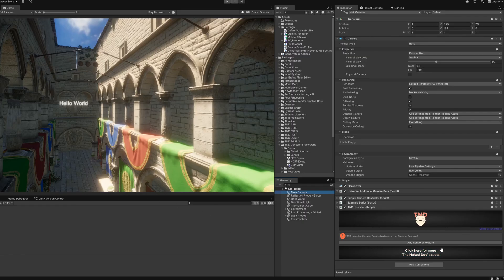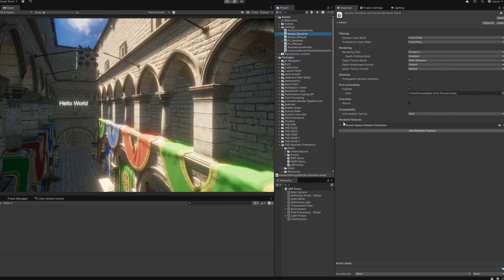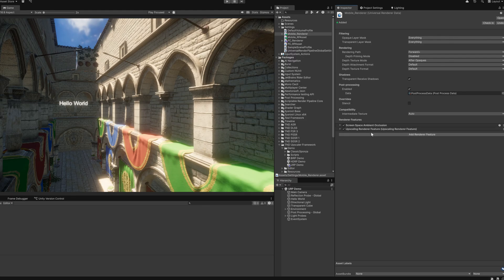Our framework will also work out of the box with the Universal Render Pipeline. However, there are a few things to note. While the setup makes sure that our render feature is added to the active URP render pipeline asset file, we don't know if you change it during runtime. So if you do change between render pipeline asset files, please make sure that you add our upscaling render feature to all of them.